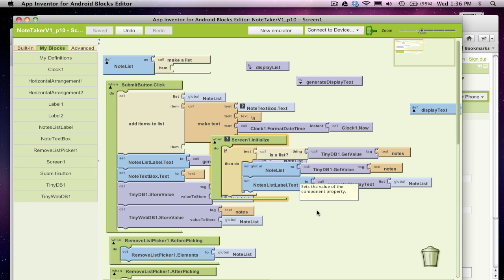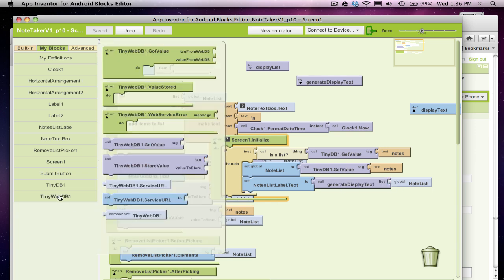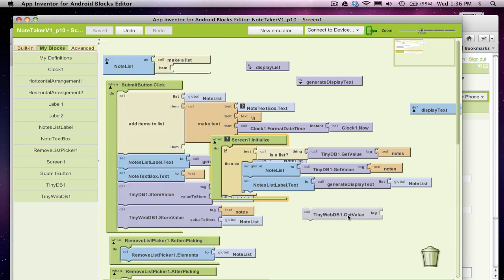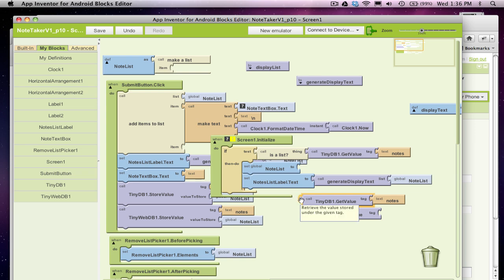With TinyWebDB you don't really get a value immediately. All you can do is request it. So TinyWebDB, I do have a GetValue block, but notice it's different than the TinyDB block. It's got nothing that can go in a slot. And the reason is because with the web you request it and then you've got to wait and eventually it comes back and then you've got an event to handle that.